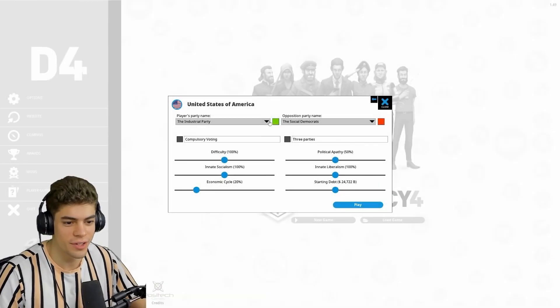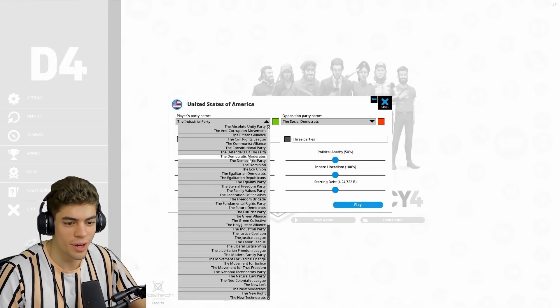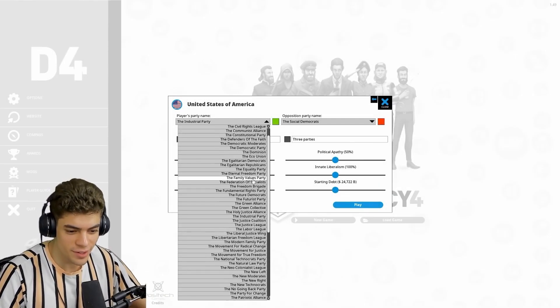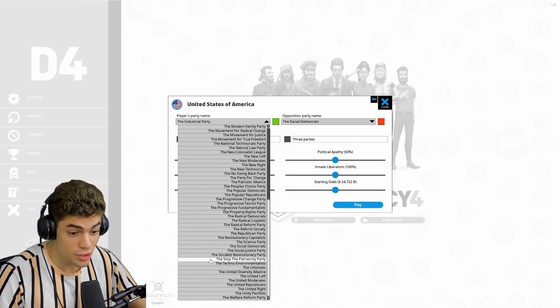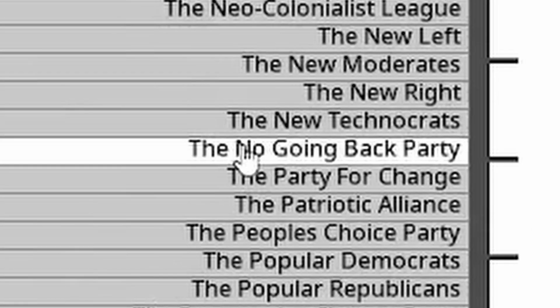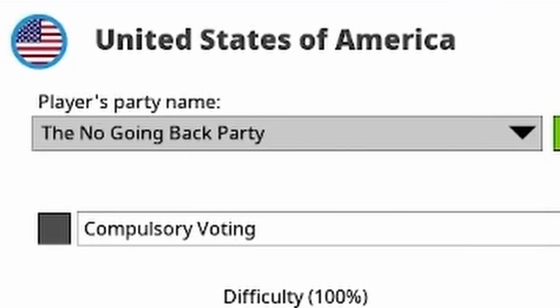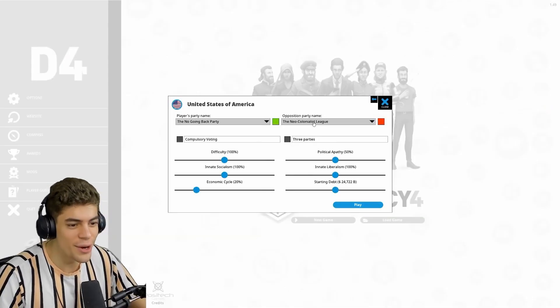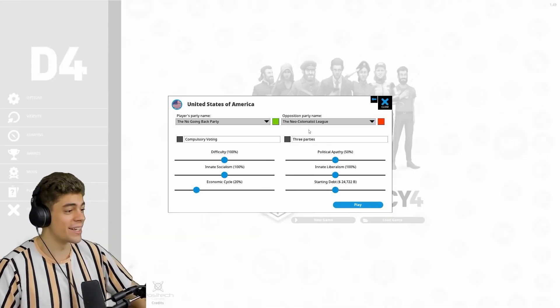We've got the industrial party versus the social democrats. Let's try and find something here. We'd be the stop the patriarchy party, the no-going-back party. I like that, the neo-colonialist league.